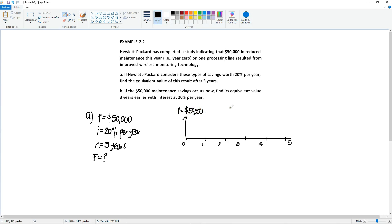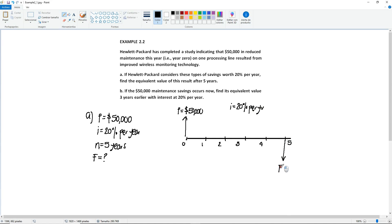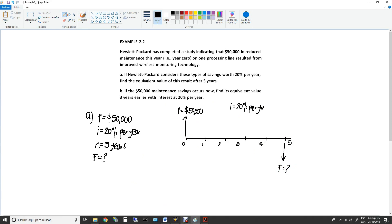You have the interest at 20% per year. Since we want to know the equivalent value, I'm going to put it going down. It's an unknown F. But in order to illustrate that it's an equivalent value, I'm putting it down. As previously mentioned, the best way to approach this is with the tabulated factors.